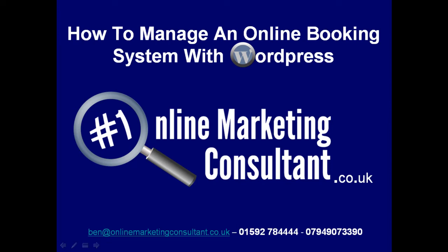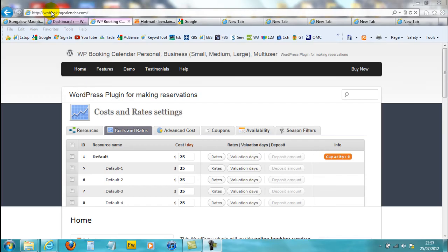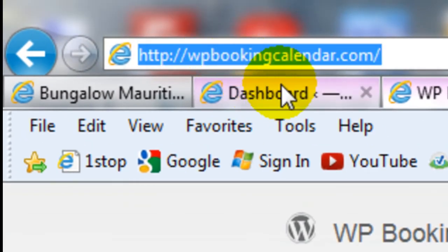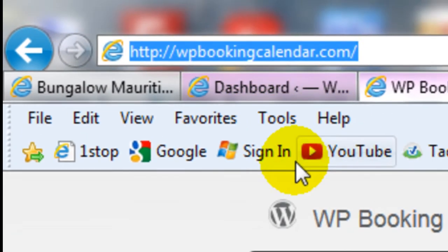Hi, this is Ben Lange from OnlineMarketingConsultant.co.uk. In this video I'm going to be showing you how you can manage an online booking system with WordPress. I'm using the WP Booking Calendar plugin on WordPress, which can be downloaded at wpbookingcalendar.com.